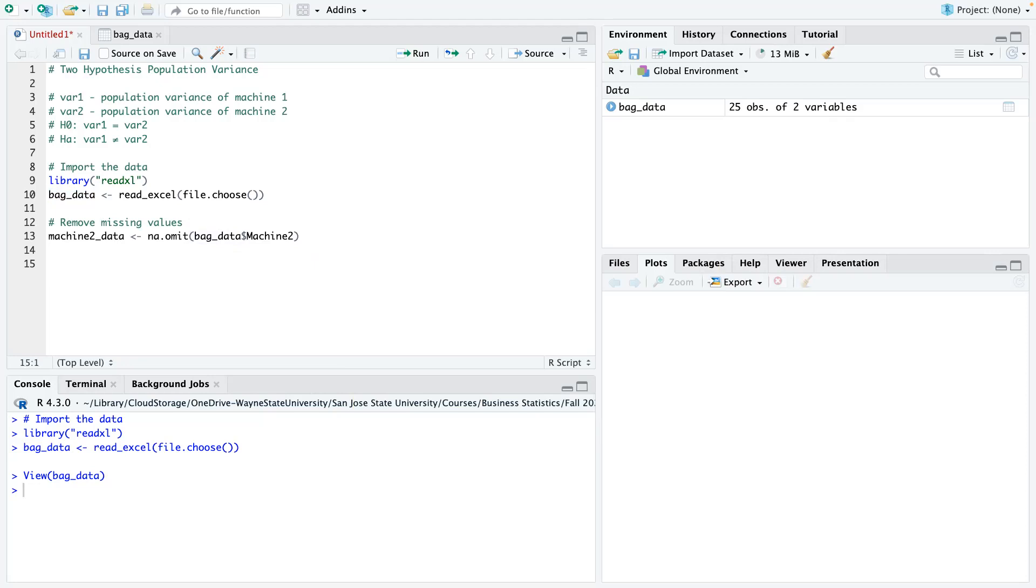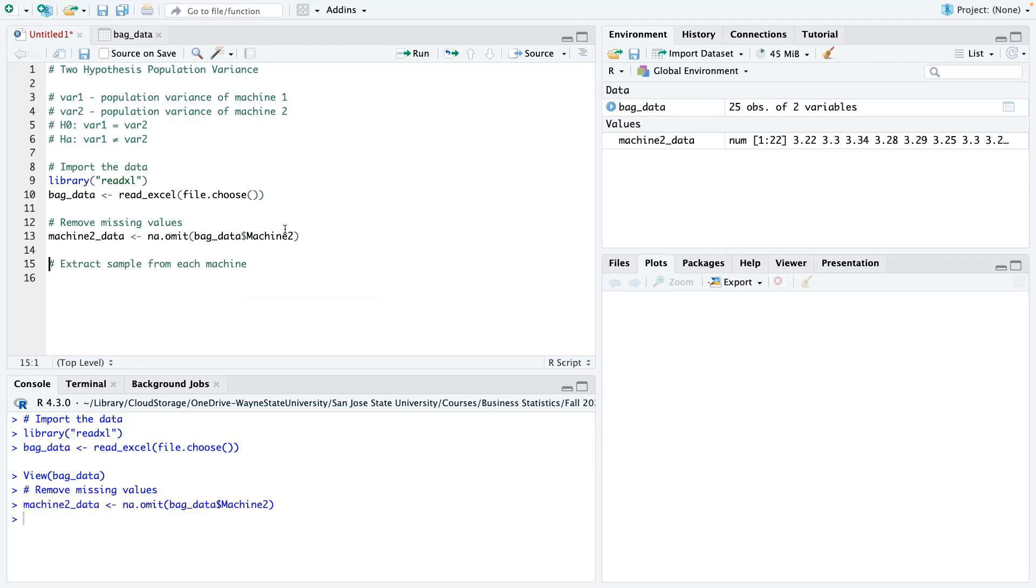So then the other thing I could do is that we could extract the samples from each machine and basically just have it as a vector. But before I do that, let me run line number 13 first. Alright, so run line number 13. So you can see it now, we don't have 25 observations anymore, we now have 22 observations. So we've taken out the three rows that were missing.